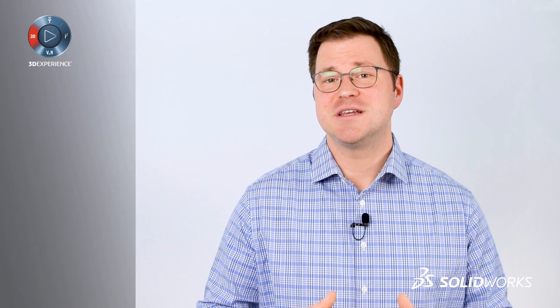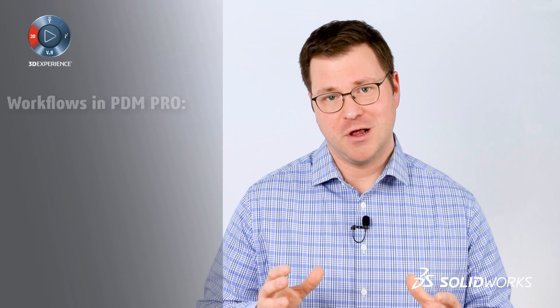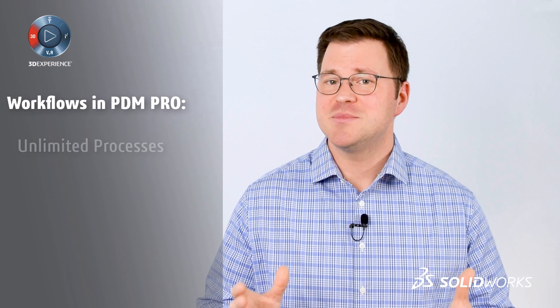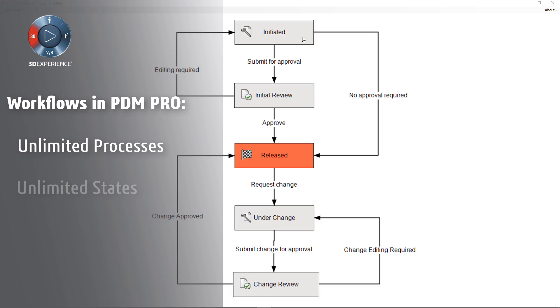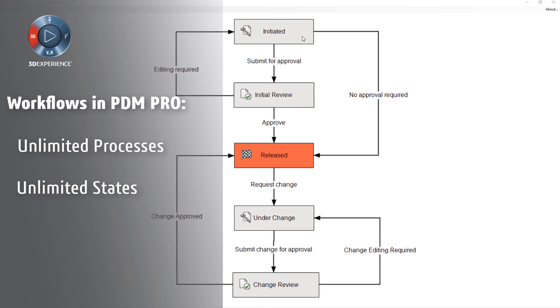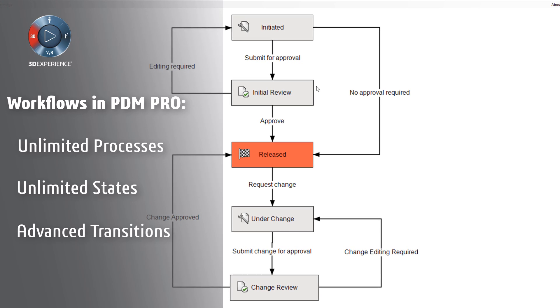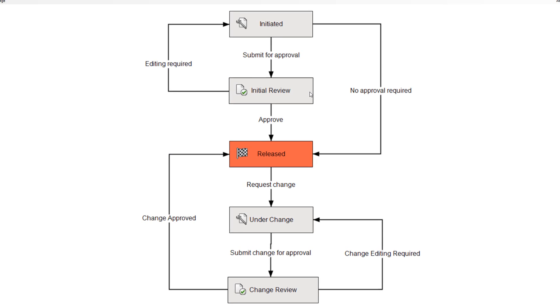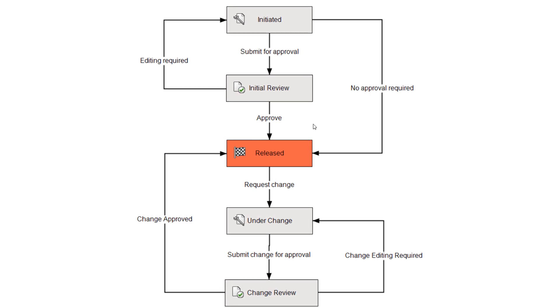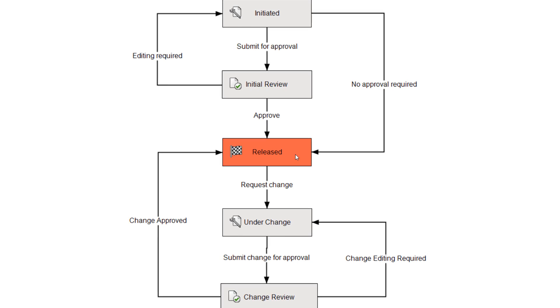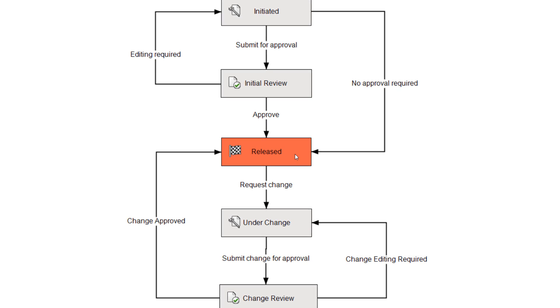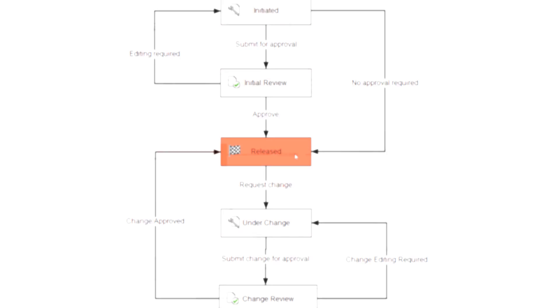The first reason is workflow. PDM standard allows definition of one workflow with a maximum of 10 states. This is great for a simple work in process to release flow. However,